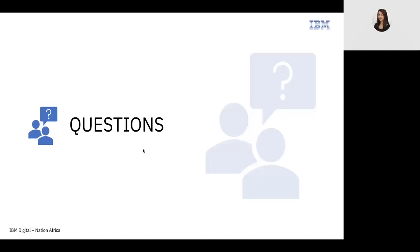Thank you so much for joining. Thank you for listening to this webinar. I really hope it helps, and I cannot wait to welcome you to all the other webinars. Thank you so much.